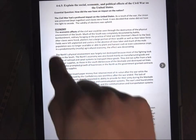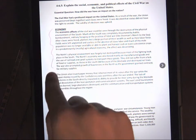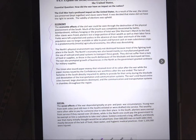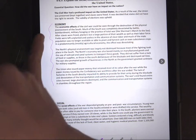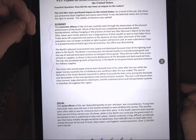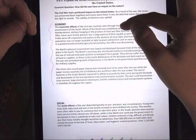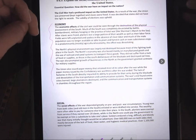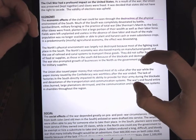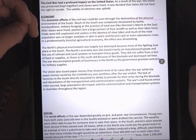For Monday, we're just supposed to read the economy section here. We're going to read that and then you can pause the video and continue for the chart on Tuesday. Economy. The economic effects of the Civil War could be seen through the destruction of the physical environment of the South. Much of the South was completely devastated by battle, bombardment, military foraging, or the practice of total war like Sherman's march to the sea.